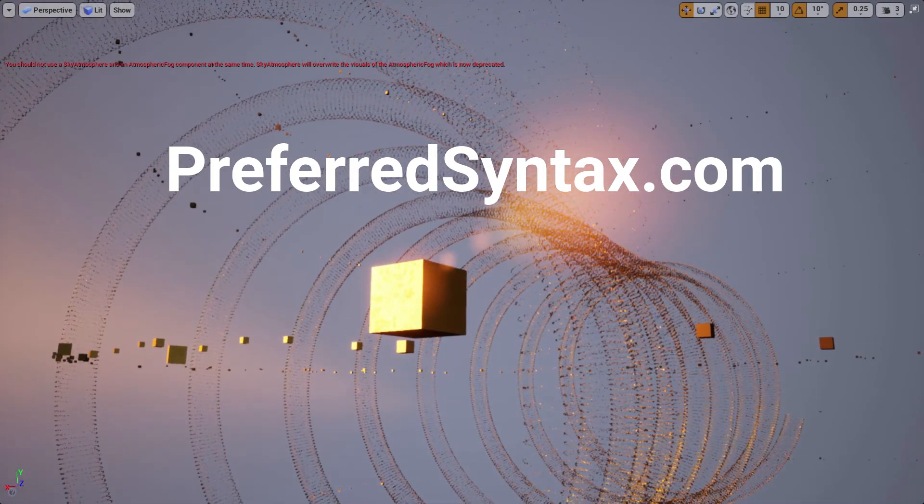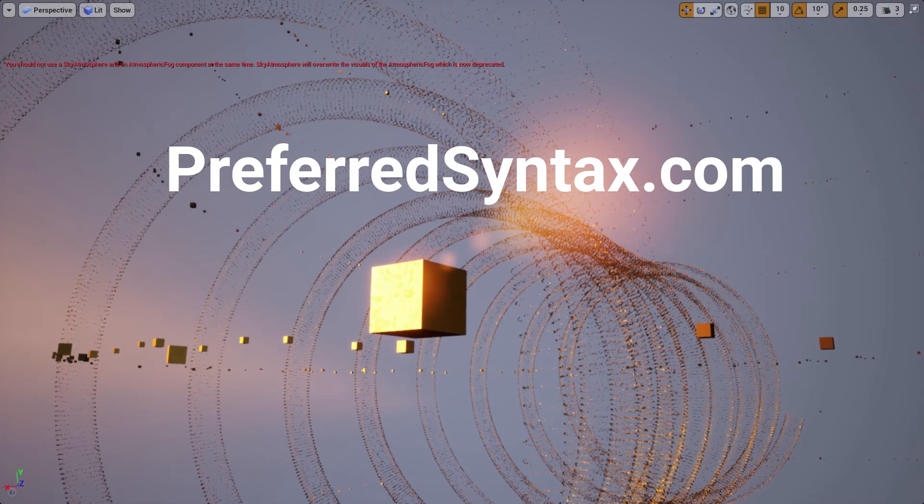For canvas prints from this visualization, please visit PreferredSyntax.com.